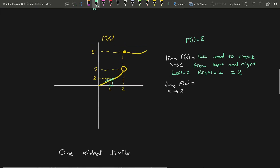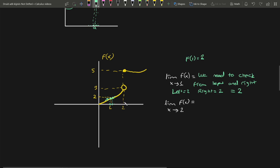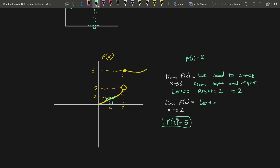Another example: limit of f(x) as x approaches 2. We need to check from the left and the right again. When I try to approach 2 from the left side, I'm seeing that it is getting closer to 3, so for the left side I'm going to say 3. For the right side, when I approach from the right side of the function, I'm seeing that it is 5. So left and right are not equal in this situation. Therefore, I'm going to say this limit does not exist — DNE is the shortcut for it.